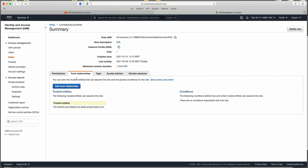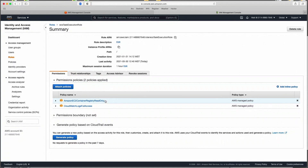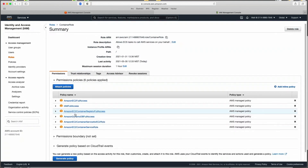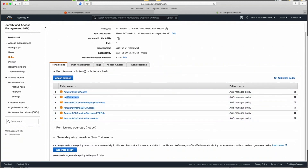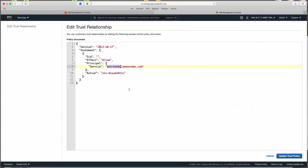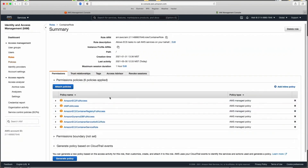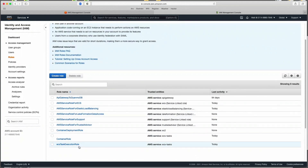The critical part is the trust relationship needs to be set to 'ecs-tasks'. Go to Roles, select the ECS Task Execution Role, go to Trust Relationship, edit it, and change the service to 'ecs-tasks'. The first time it'll just say ECS, but change it to ecs-tasks, then update the trust policy. The other role I created is called container role, with policies including EC2 Full Access, IAM Full Access, and others, also with ecs-tasks in the trust relationship. I recommend creating both manually to avoid issues.